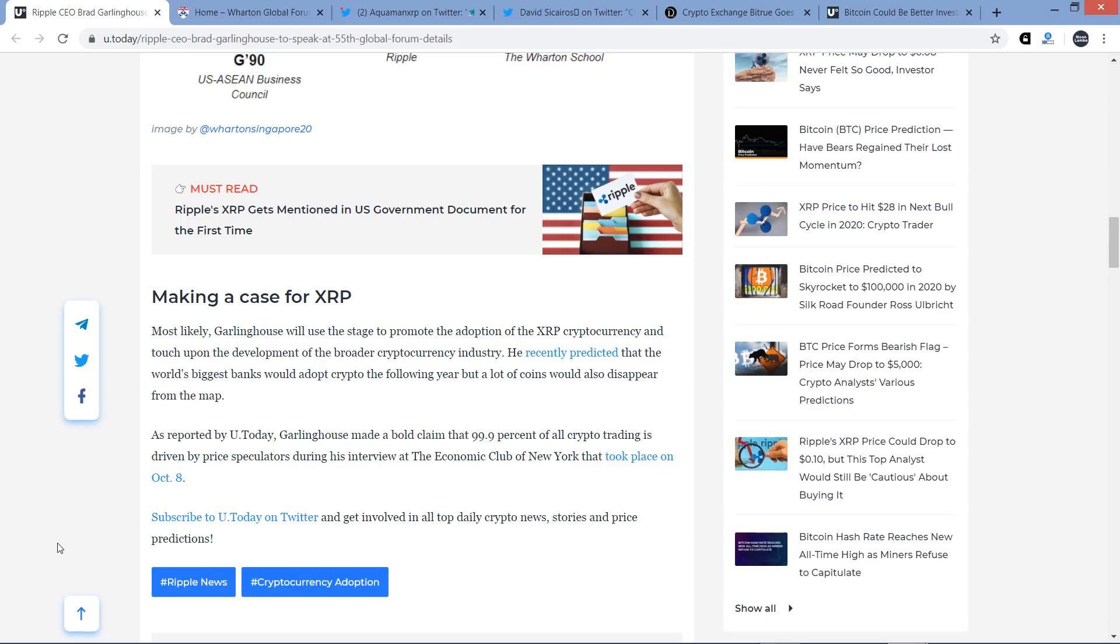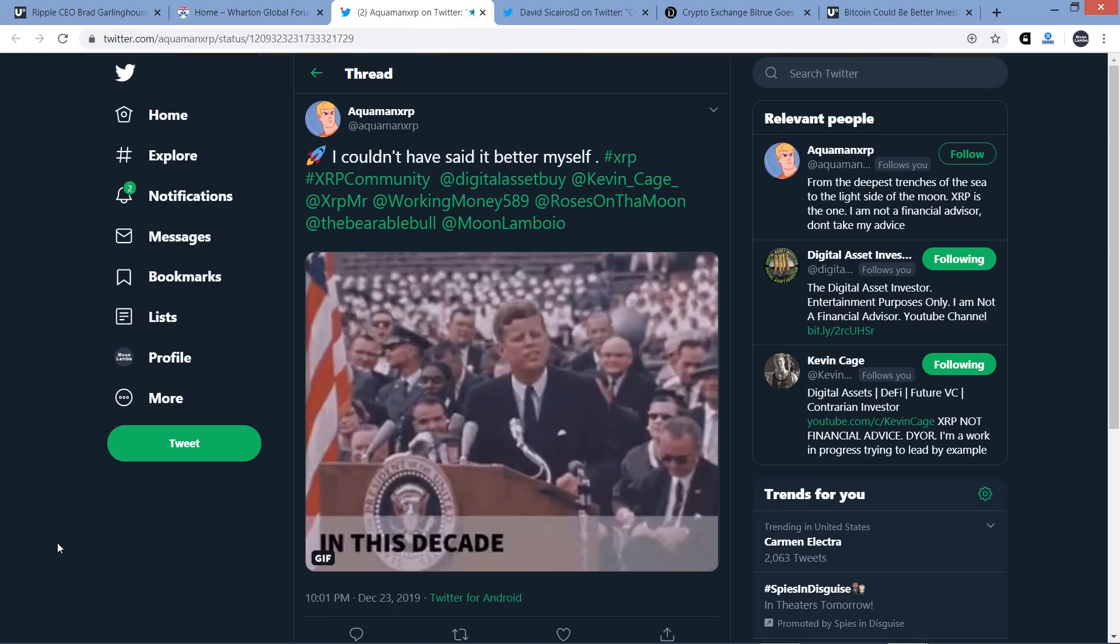Anyway, he recently predicted, referencing Brad Garlinghouse, that the world's biggest banks would adopt crypto the following year, but a lot of coins would also disappear from the map, and I'm completely on board with that conceptually. I think that you will see that with the biggest banks, and I think that the vast majority of cryptocurrencies will indeed go the way of the dodo. That is to say, they will go extinct.